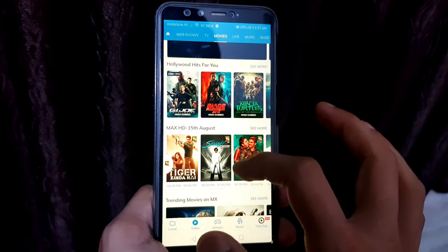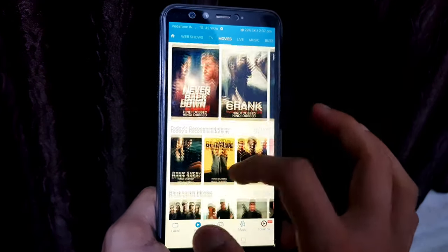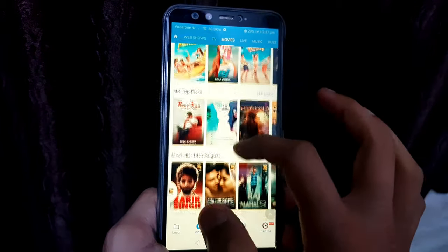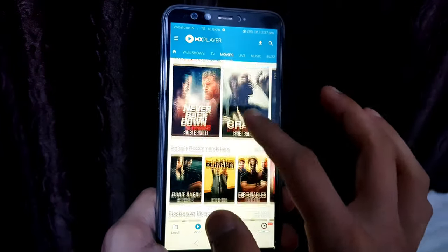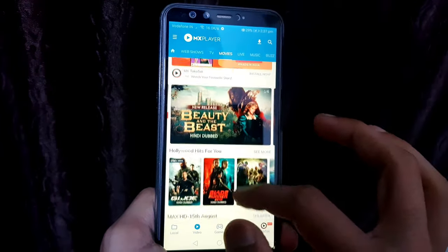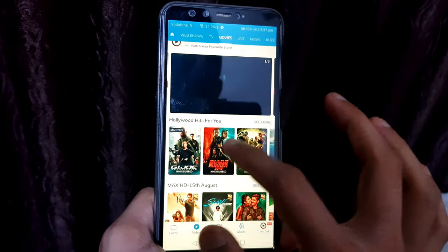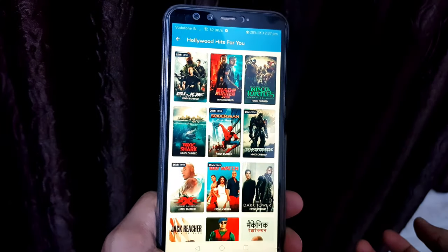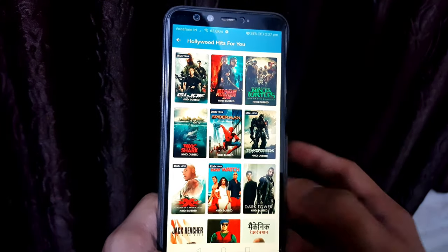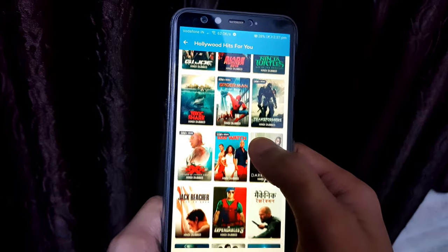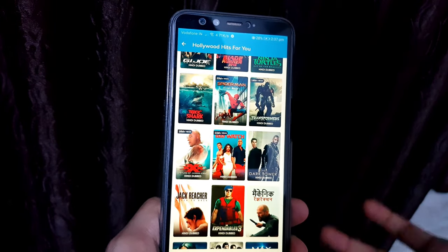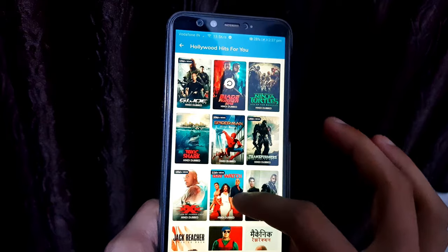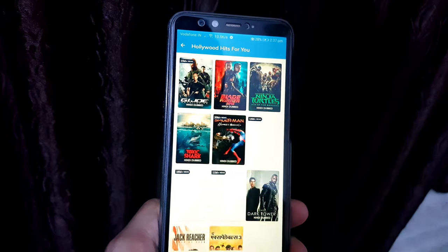After clicking on Movies, we can see all the films available on MX Player appearing here. I can see the Hollywood Hits section, so I am going to open it by tapping on See More. Now I am going to give you an example by downloading the film Blade Runner 2049.